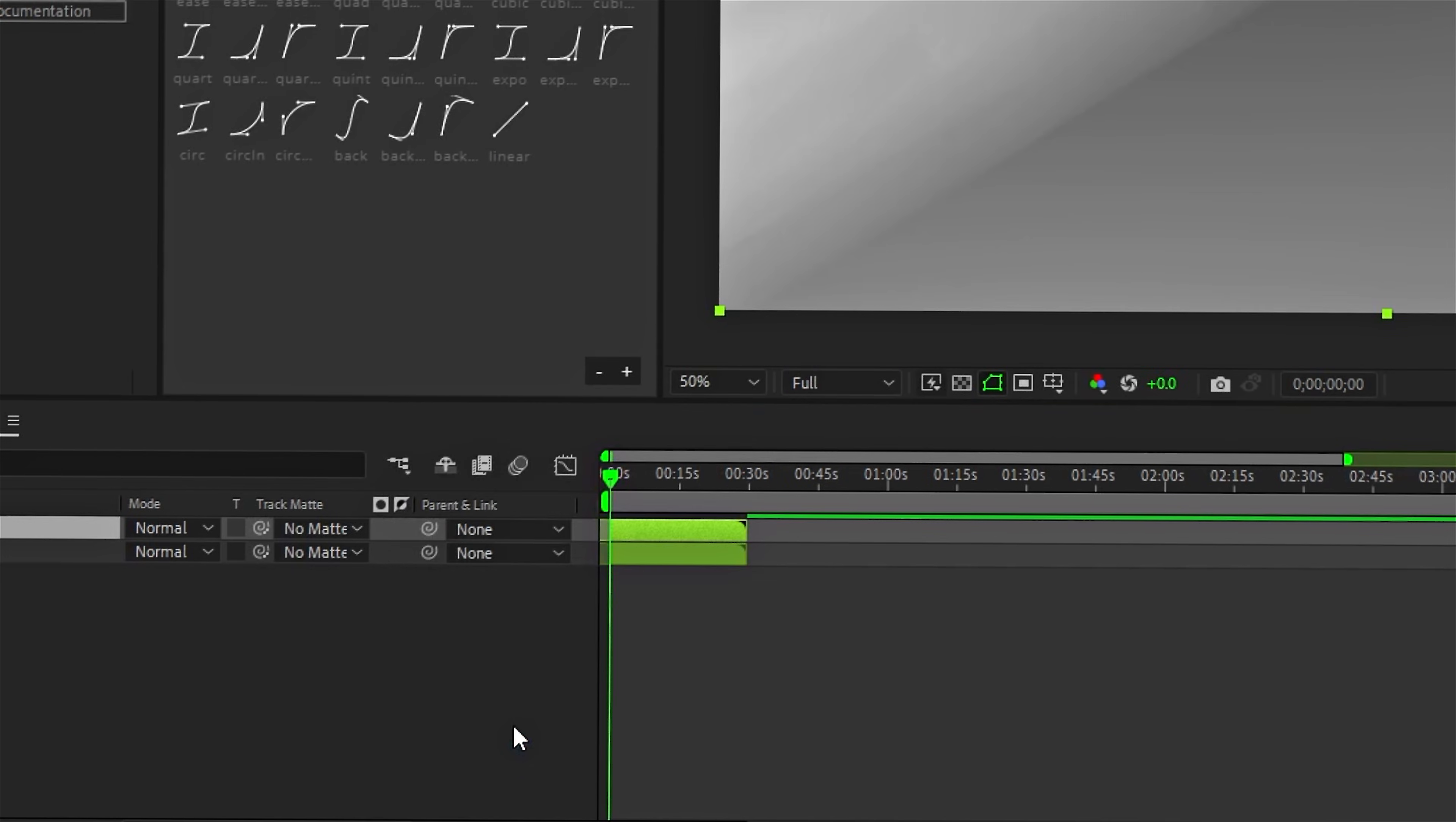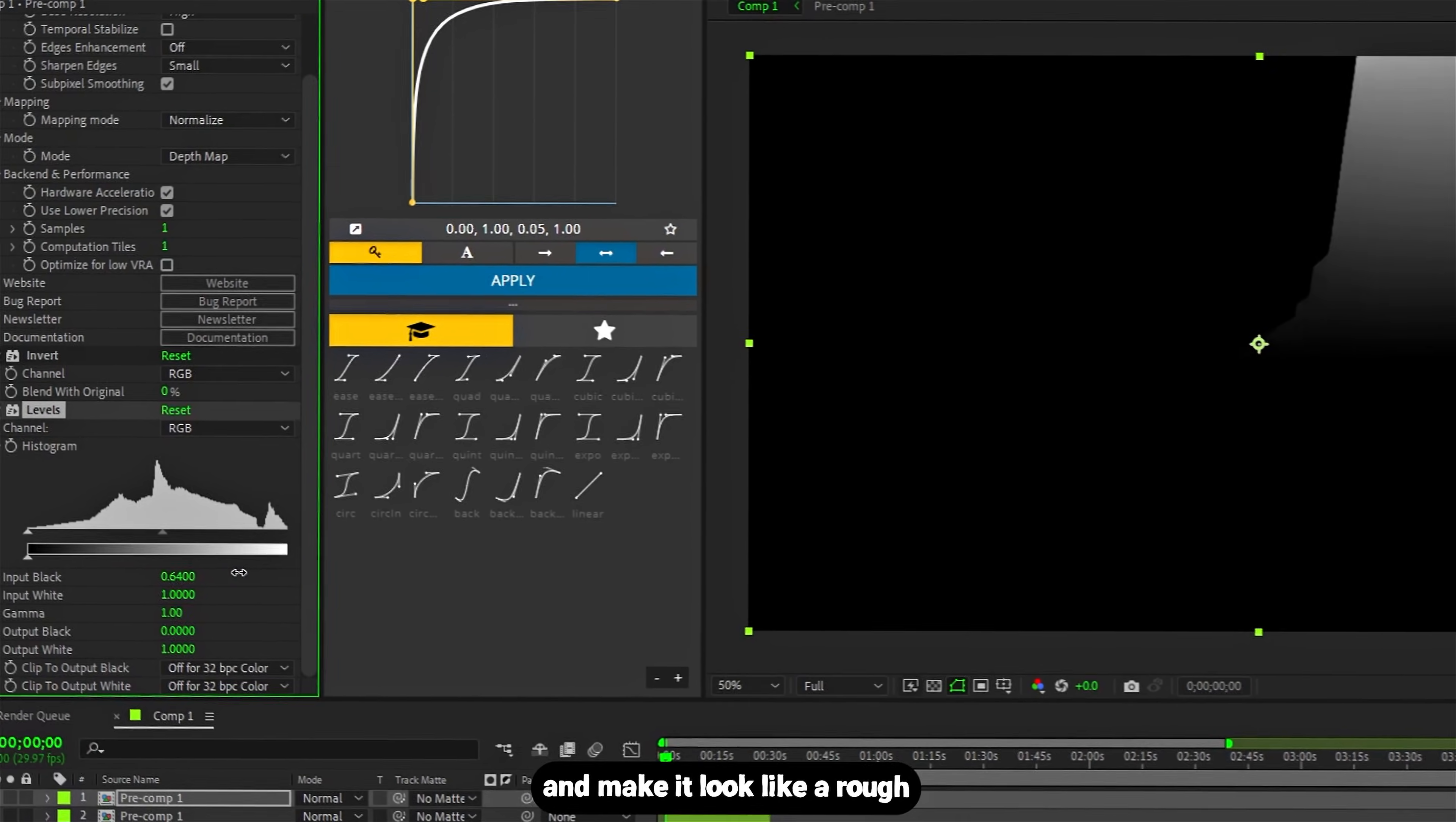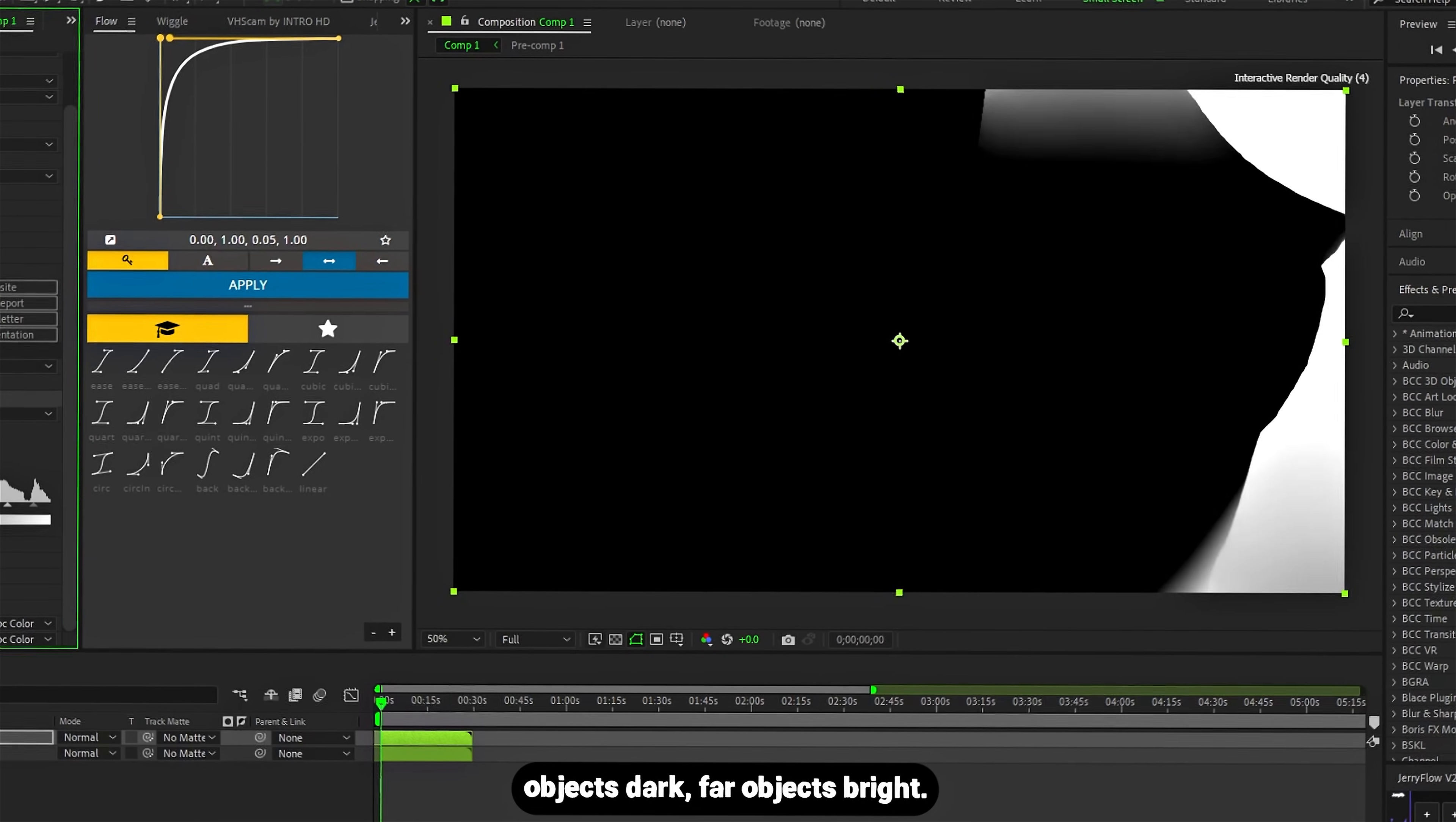Add invert, add levels, push the blacks, push the whites, and make it look like a rough depth map. Close objects dark, far objects bright.